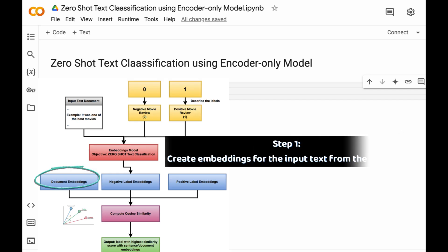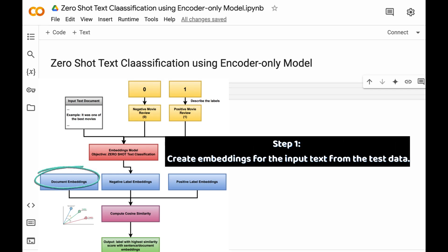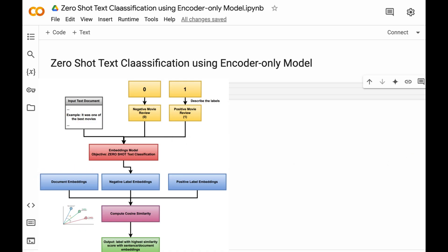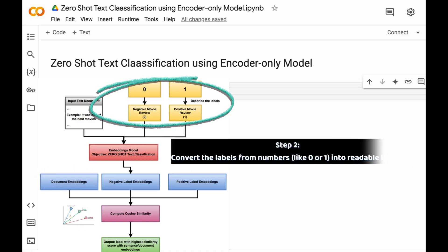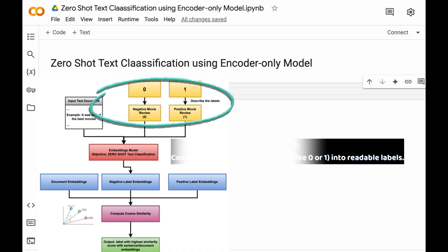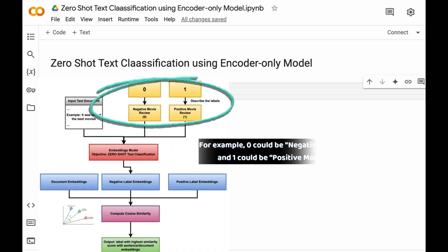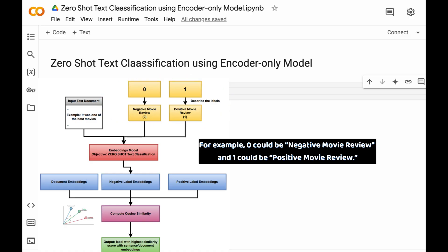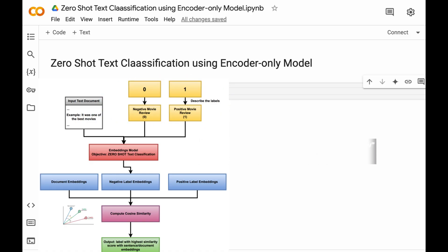The first step is creating embeddings for input text or input documents from the test data. The next step is converting the labels from numbers, that is from 0 to 1, into readable labels. For example, 0 could be negative movie review and 1 could be positive movie review.